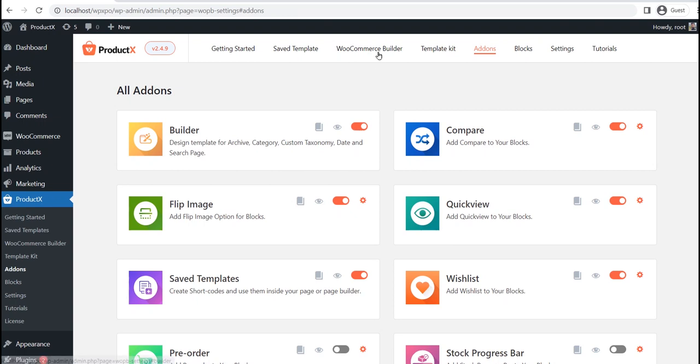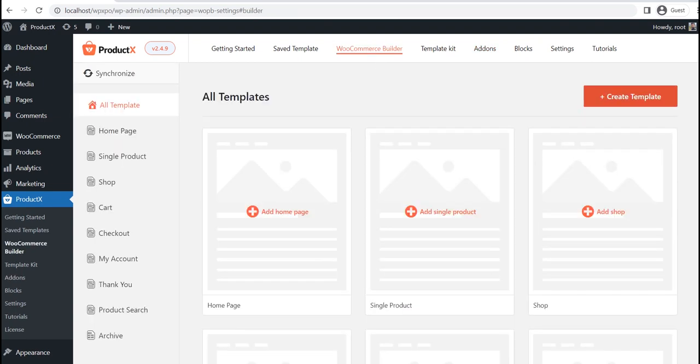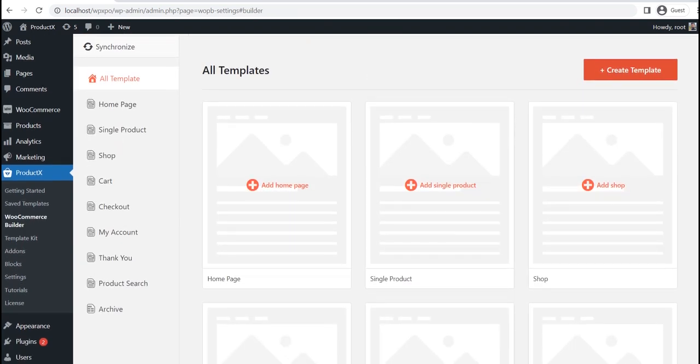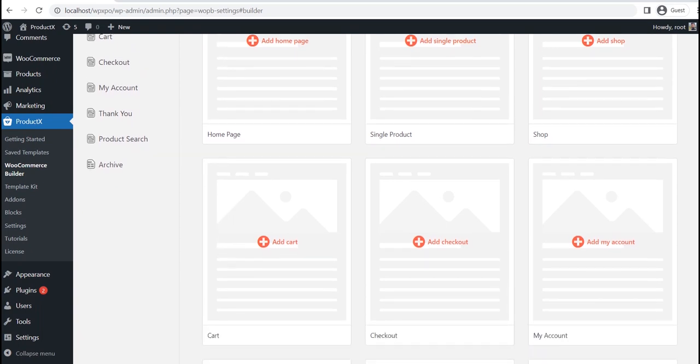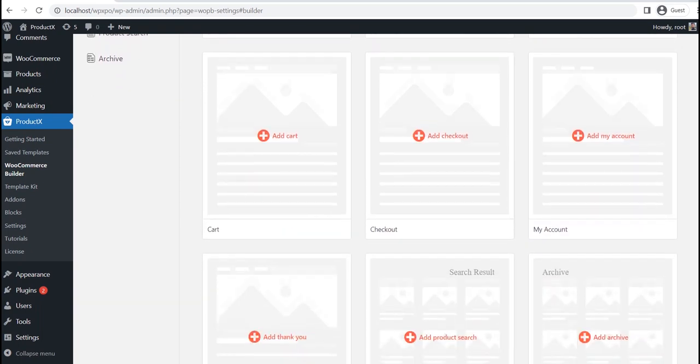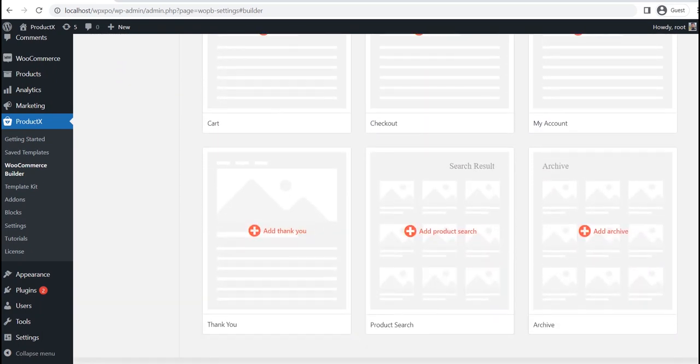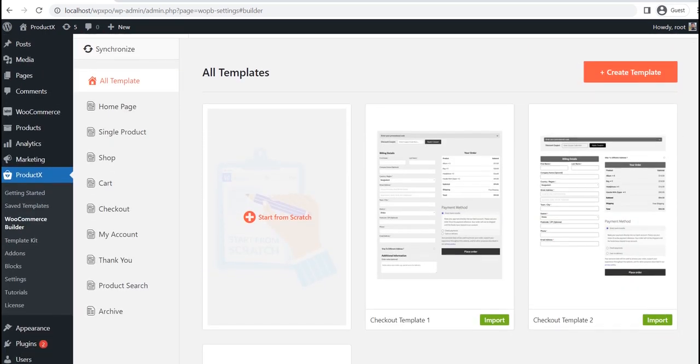Now go to the Builder section. Here, you can see all available options. For now, let's click on Checkout.